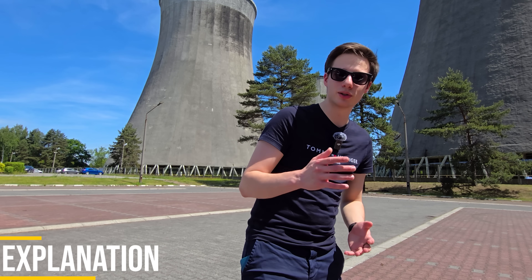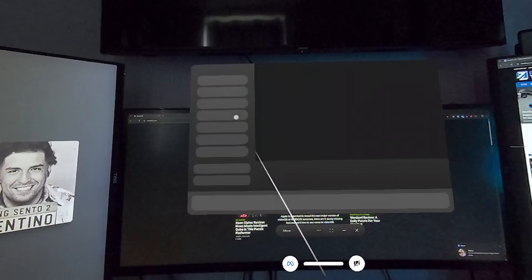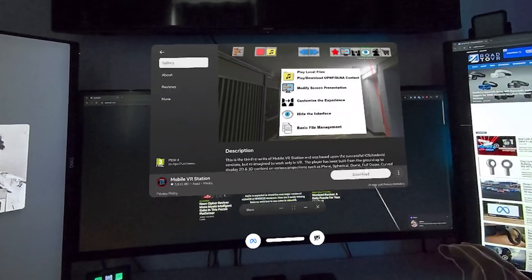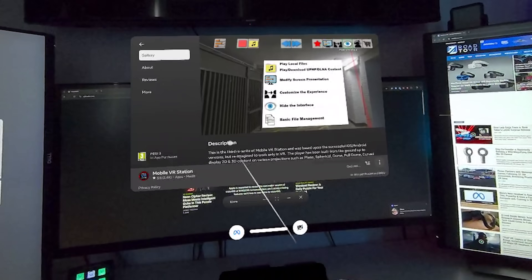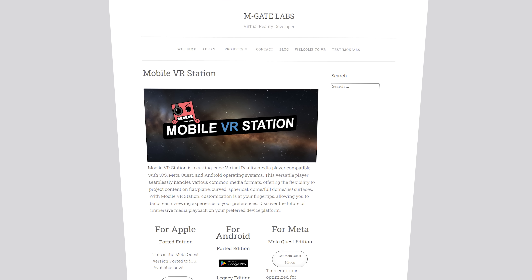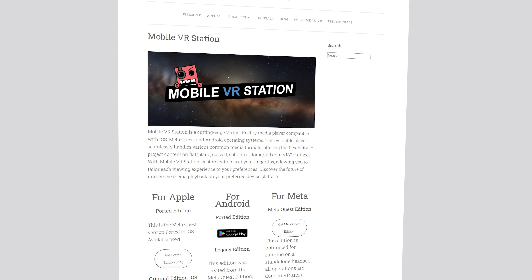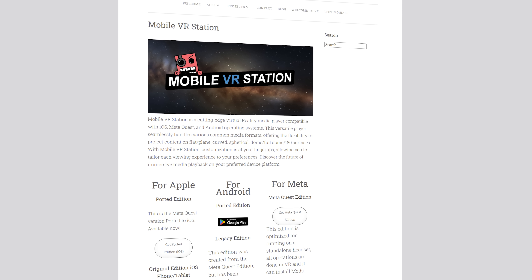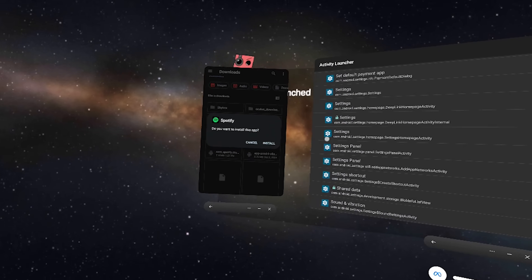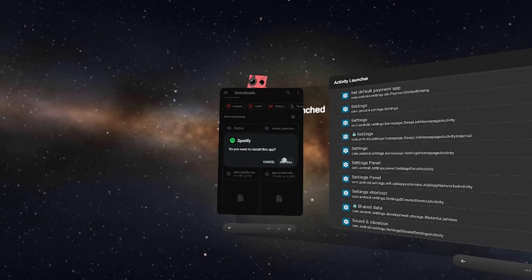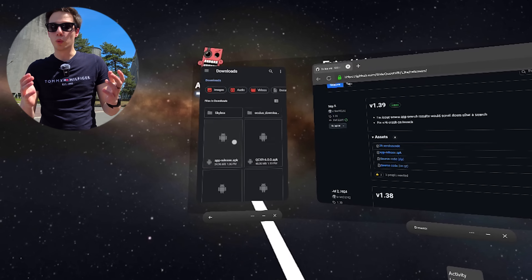The way we're actually going to do this is we're going to use an app called Mobile VR Station. This is actually an application that we used in the past. However, Meta broke it with updates and things have changed. So here I am bringing you guys an updated tutorial. If Meta doesn't break this in future updates, you're actually going to be able to install unofficial apps using nothing but your Quest.